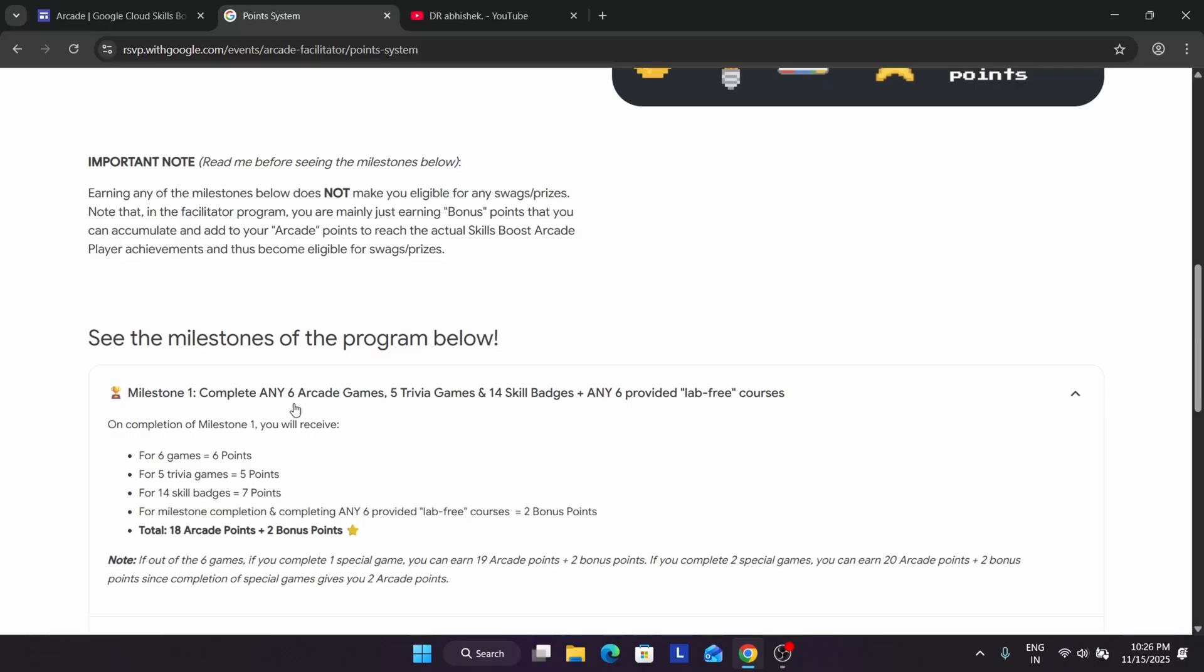For skill badges, check the description box of this video. I've shared the sheet you can use without any issue. After that, you have to complete Laugh Free courses. These include some quizzes where you check the module and complete some quizzes - it is very easy. Complete solutions are already available on the channel, and if they update, I'll make it. As of now, you don't have to participate in the Arcade Facilitator program as enrollments are already closed. I'm just sharing information about the event so you understand everything before we begin.